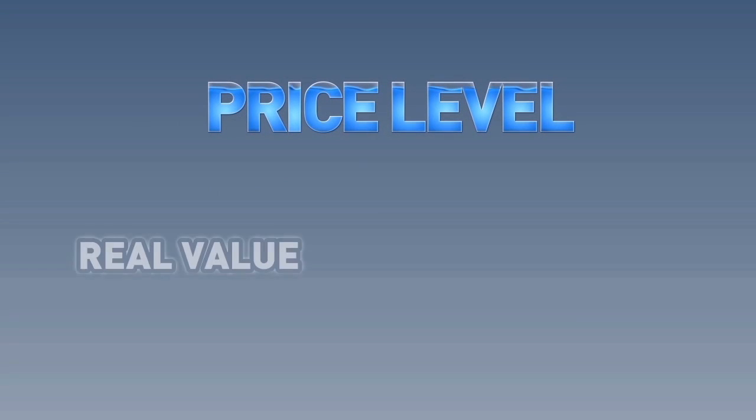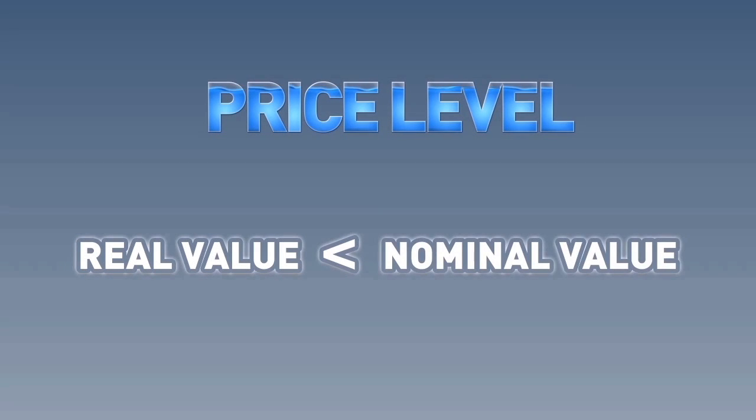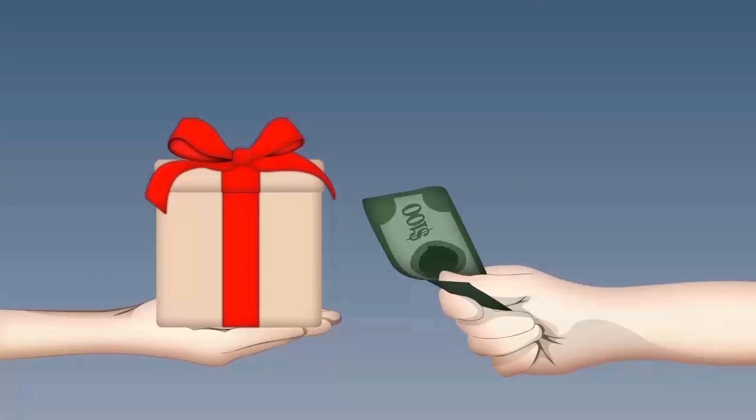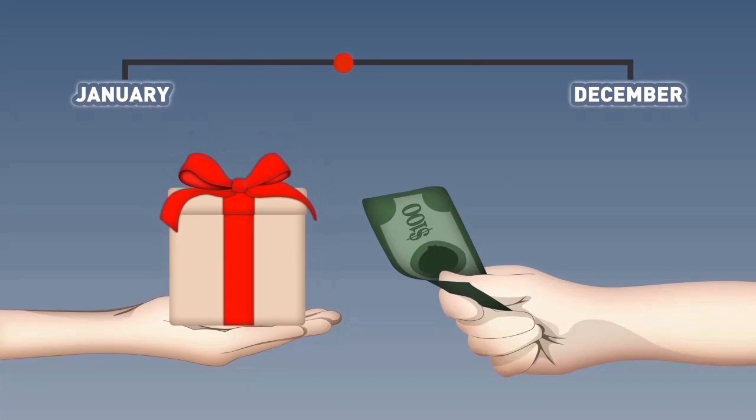Now, a key point. If the price level has risen, as it usually does over time, the real value will always be less than the nominal value. This is because what a consumer can really buy with the same money has declined over time.